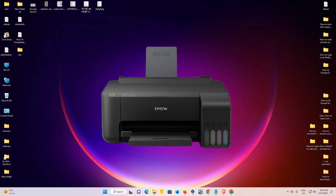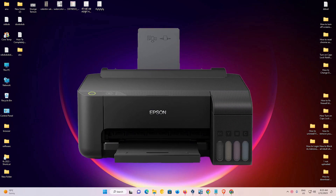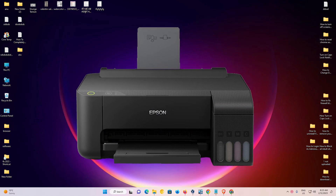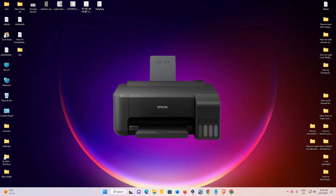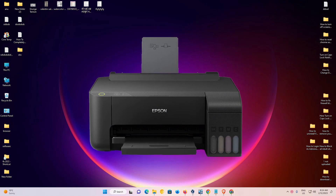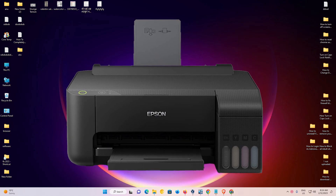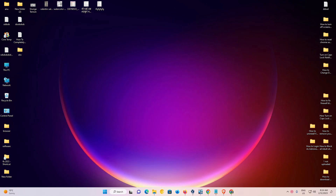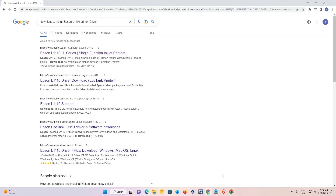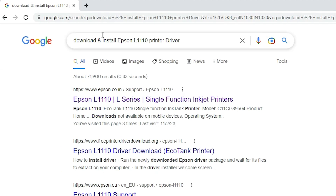Hello friends, welcome. In this video we are going to see how to download and install Epson L1110 printer driver in a Windows 11 operating system. First of all, just go to any browser and type 'download and install Epson L1110 printer driver' and hit the Enter key on your keyboard.